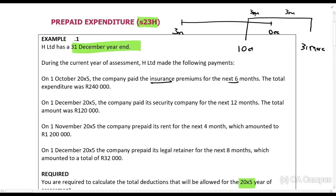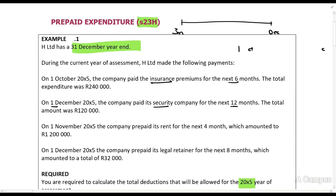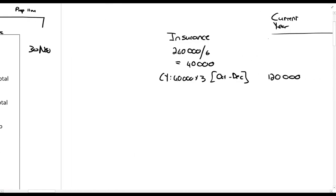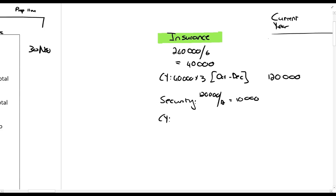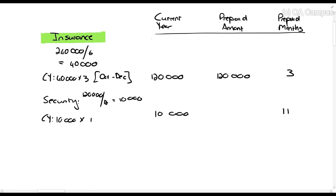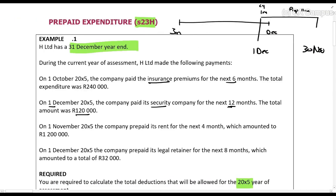Then we have the security company. On 1 December they prepaid for the next 12 months, so from 1 December until 30 November. That means one month is in the current year and 11 months are prepaid. The total for 12 months is R120,000, so R10,000 per month. The current year portion is R10,000 times one month = R10,000, and the prepaid amount is 11 times R10,000.